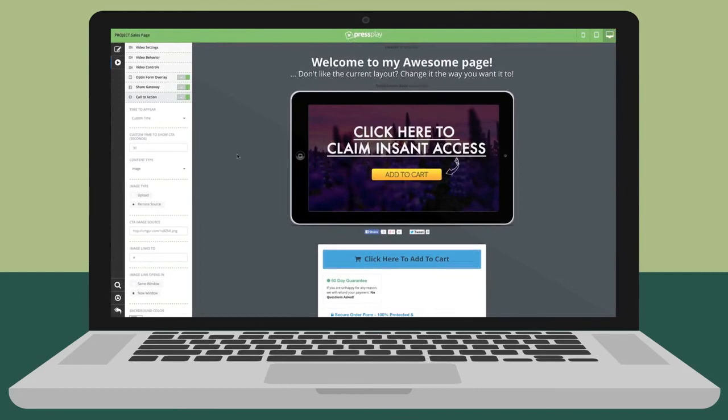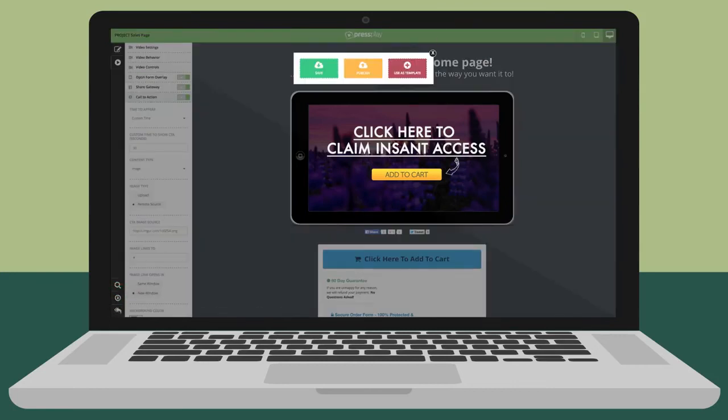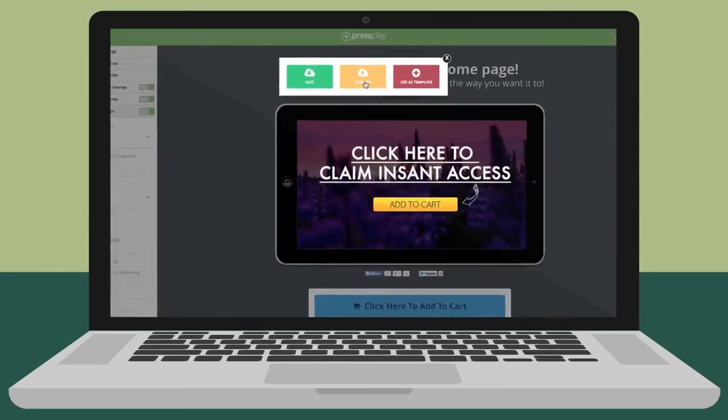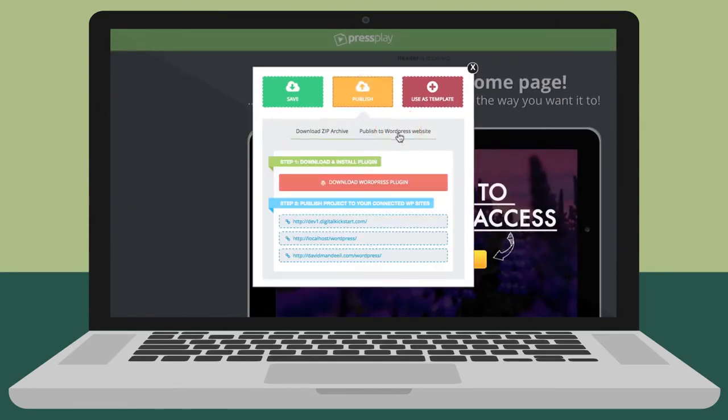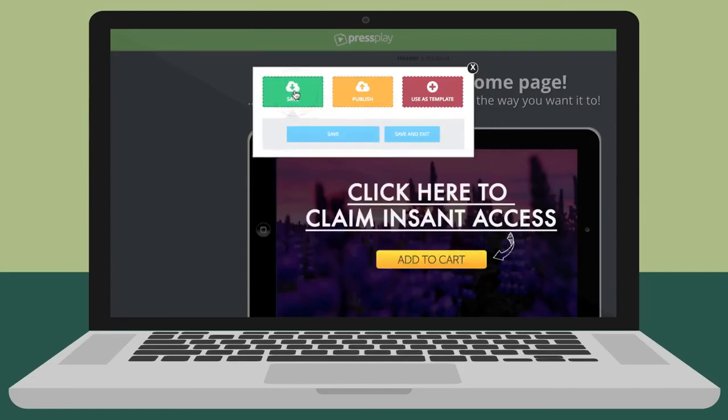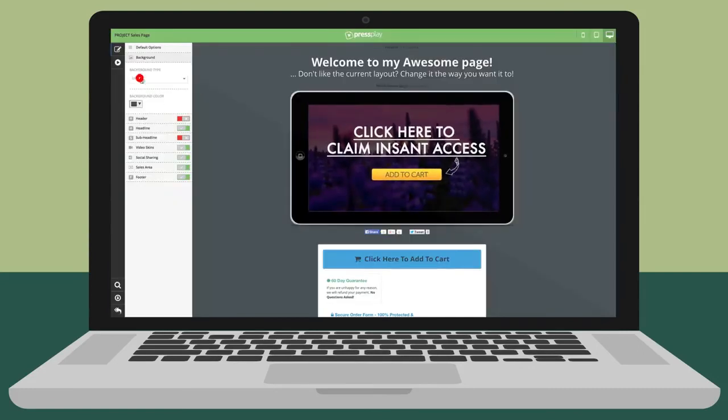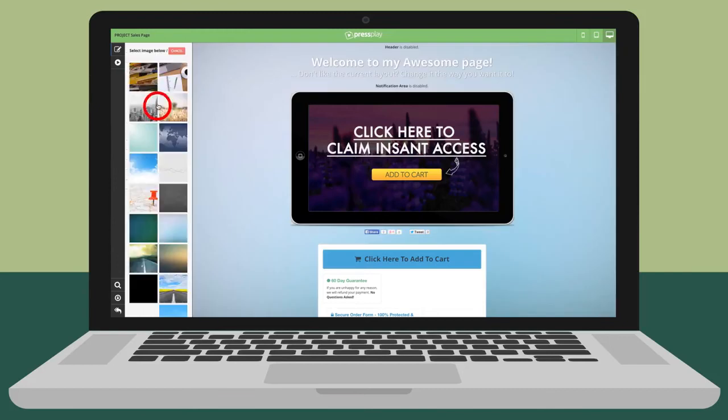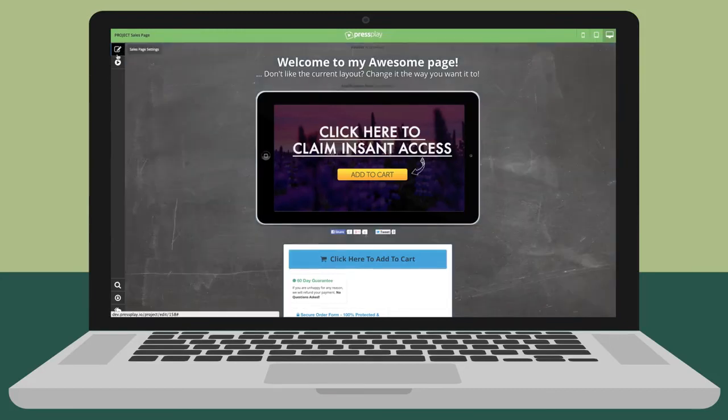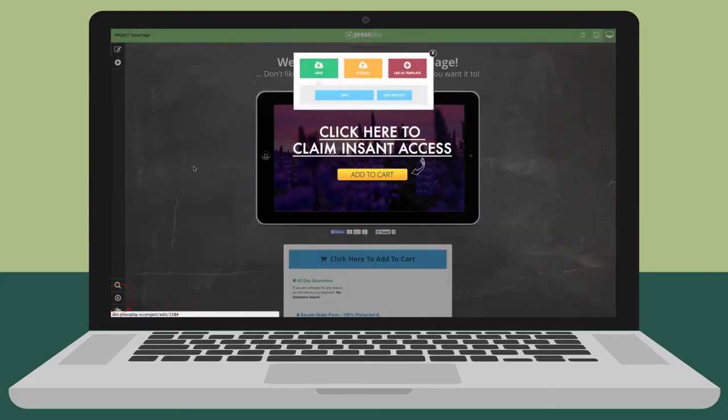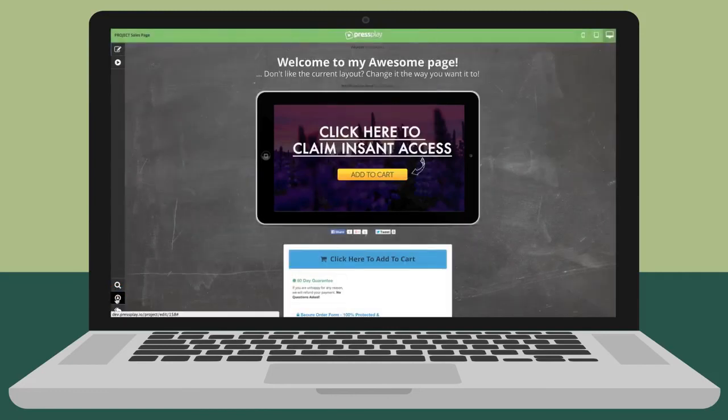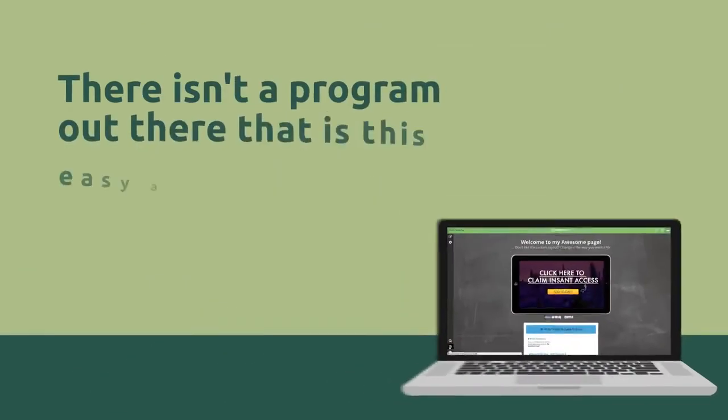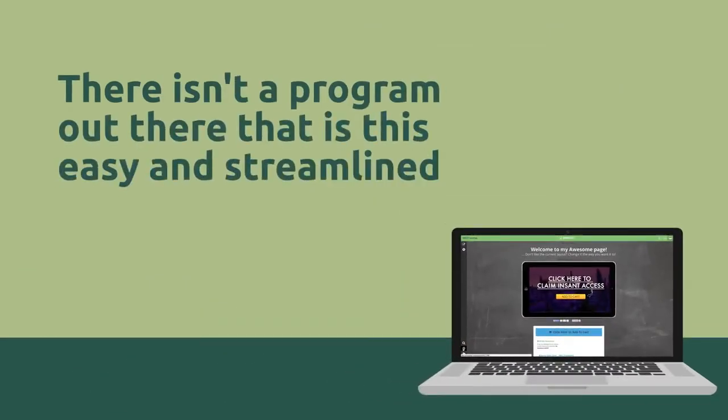With Press Play, we've made it super easy to publish your pages to as many places as possible and in a matter of seconds. You can publish pages to your own servers and instantly to any WordPress site. Simply upload the files to your server or download our easy to use WordPress plugin of which you install the plugin and select the Press Play page from the dropdown. And if you want to make an instant change to the page or video, that's no problem. Go back to the editor, make a few changes, click to publish, and you're done. It's instantly updated and live on your site. There isn't a program out there that is this easy and streamlined.